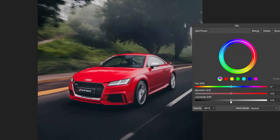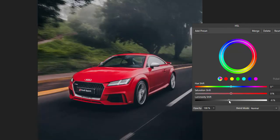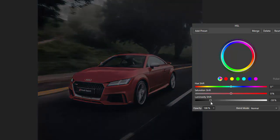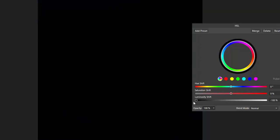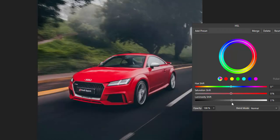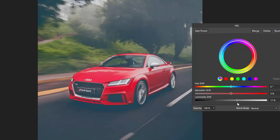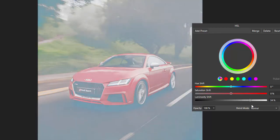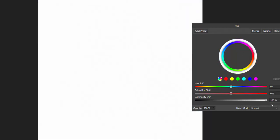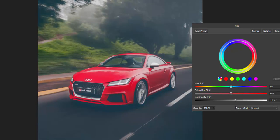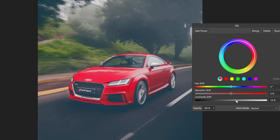And finally you've got Luminosity which basically if you bring it down it will get darker until it goes black. Or alternatively it will go lighter up until the point is completely white. Let's bring that back down.